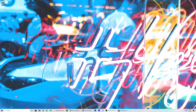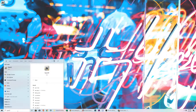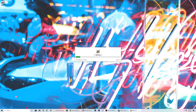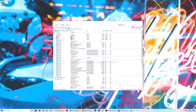Hello and welcome back to another tutorial video for LSPDFR. In this tutorial we're going to go over how to change ELS lights different colors. The first thing you want to do is open OpenIV. I'm assuming you already have it installed, otherwise you wouldn't have any non-vanilla GTA vehicles. If you don't know how to do this, there are videos on YouTube — I actually talk about it in the ELS video I made. There's also links in the description.